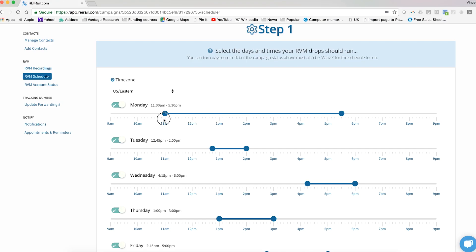That you would like voicemails to begin being delivered and having this second marker slide over to the time where you would like ringless voicemails to stop being delivered for that day.